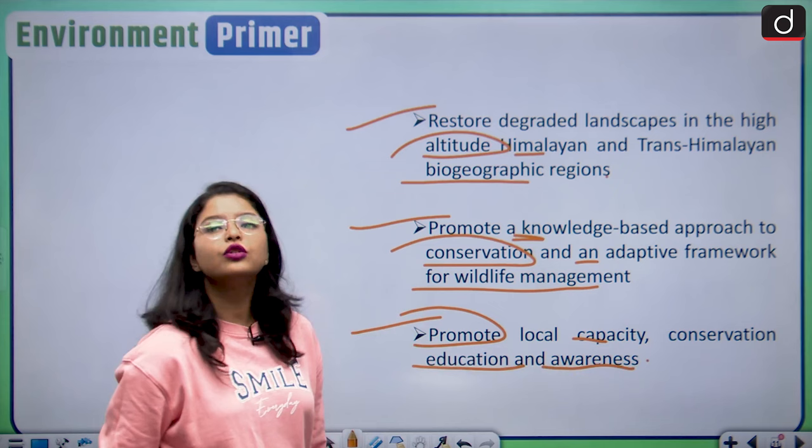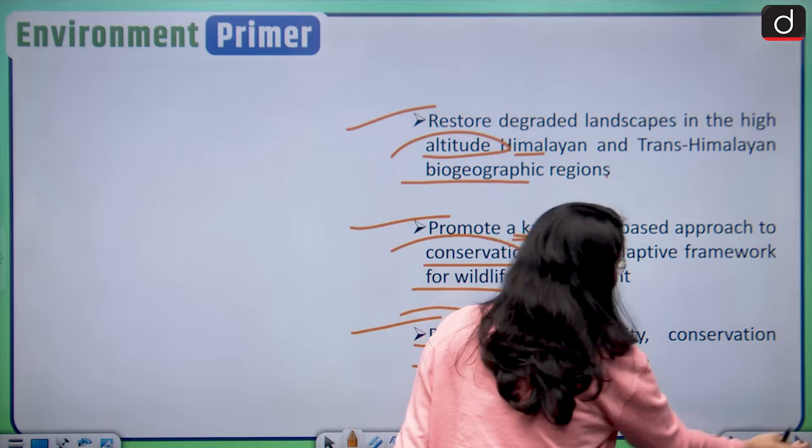Additional objectives include promoting local capacity, conservation, education, and awareness. These were the key objectives of Project Snow Leopard.